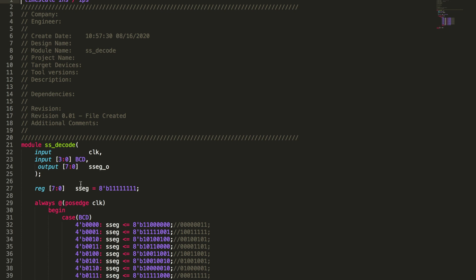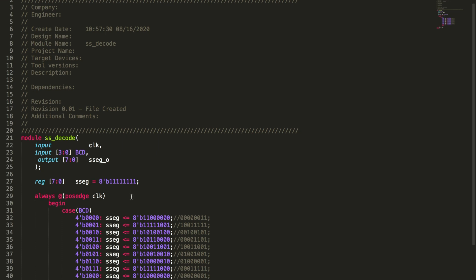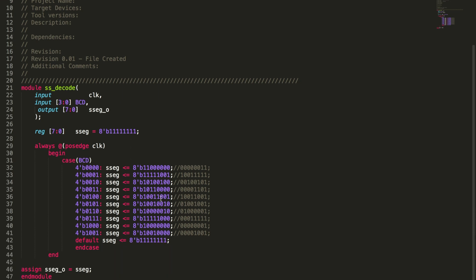We go down and set up a decode table, which is pretty simple — always at the positive edge of the clock, I look at the BCD code. If it's zero, one, two, three, four, five, six, seven, eight, or nine, I turn it into its respective code that will drive the cathodes. If it's none of these, I just turn all the cathodes off.